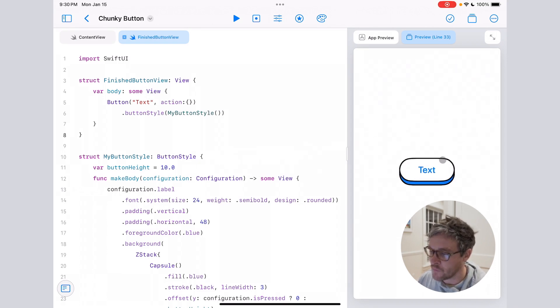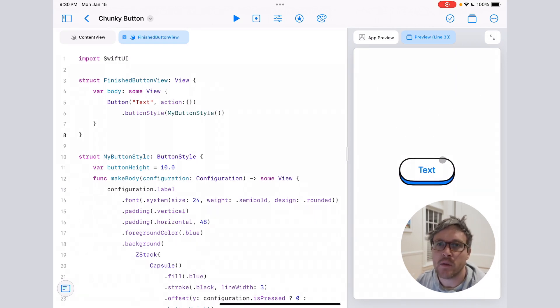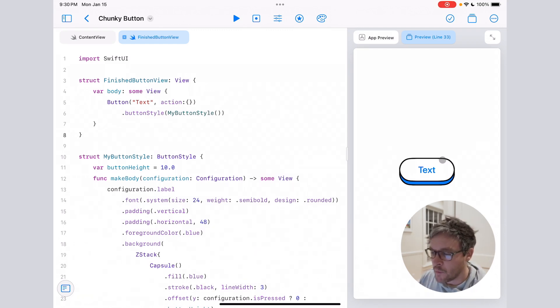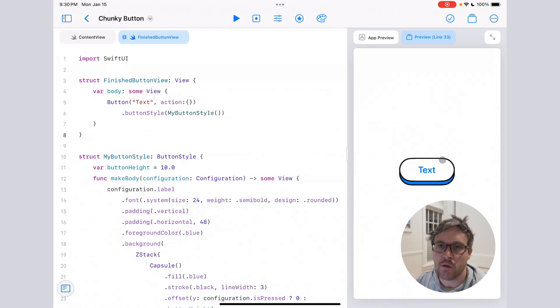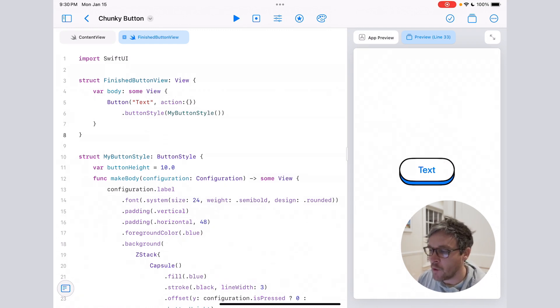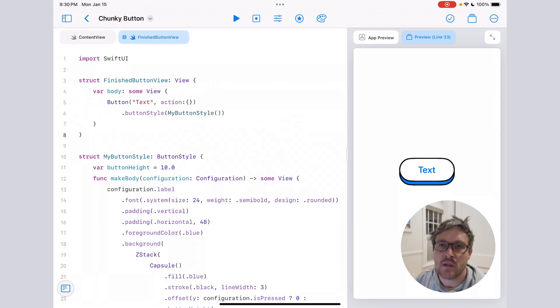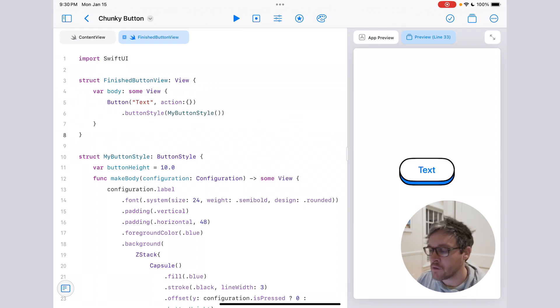A couple things to note: I'm doing this on the Playgrounds app on my iPad because my laptop's busted right now, but all the code's the same if you're going to do it in Xcode. I'm also on iOS 17. Make sure that you're targeting iOS 17 because I'm using some of the newer modifiers.